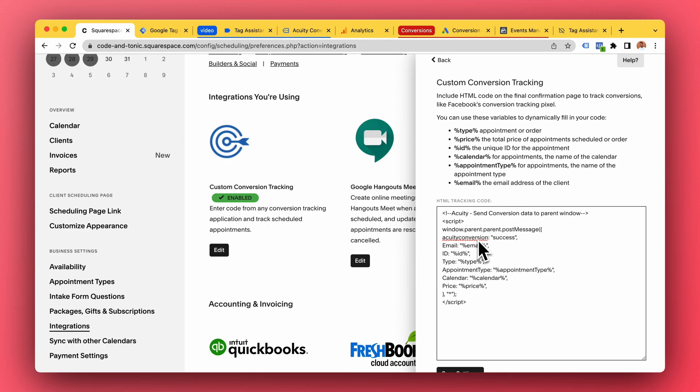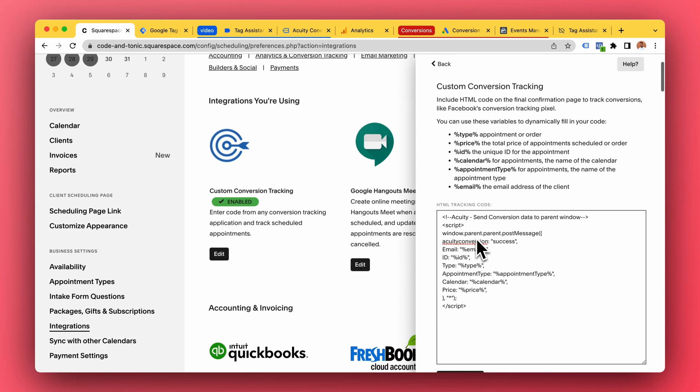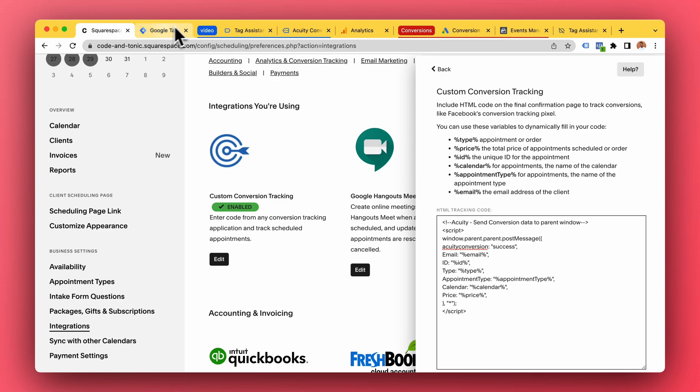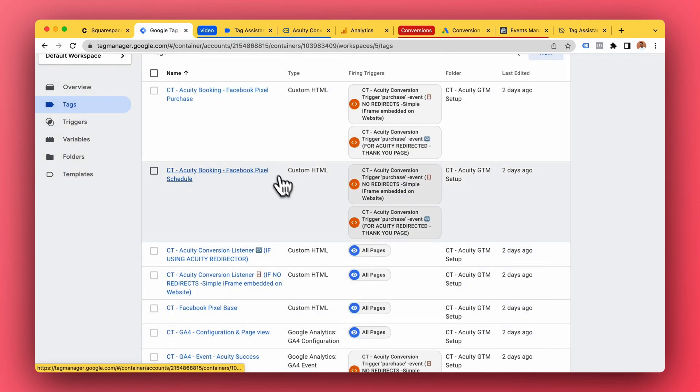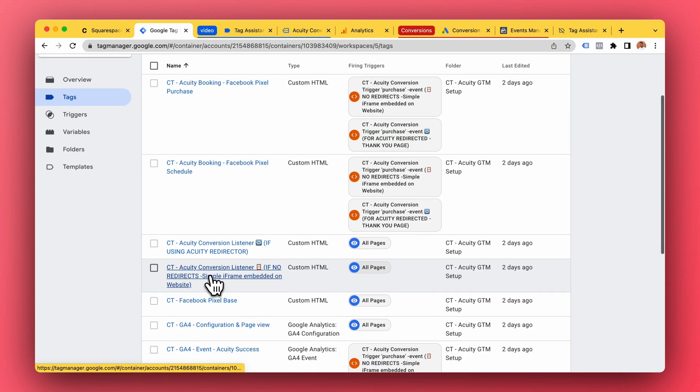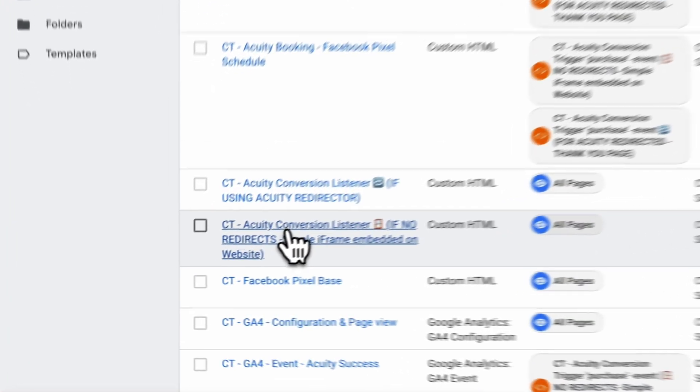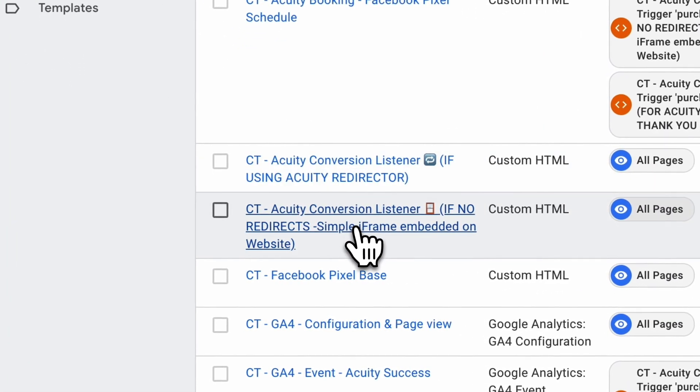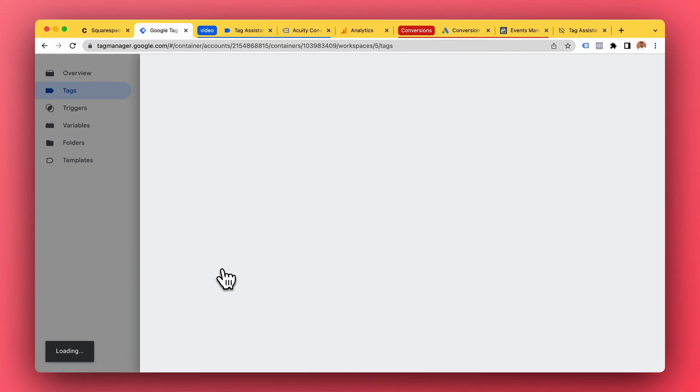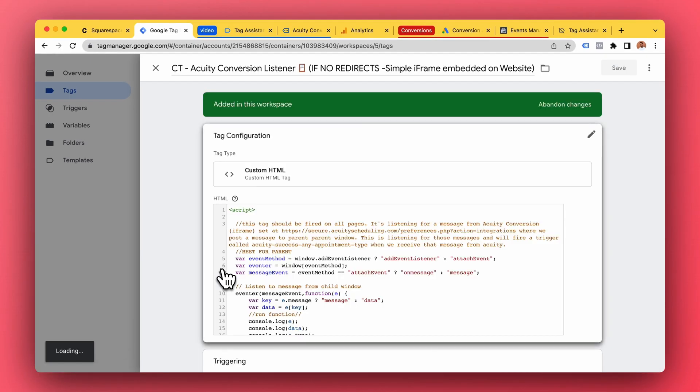We can't hear it unless we listen - that's a lesson for life. So the first step is this Acuity conversion listener. There are two versions and this is kind of the version I recommend.